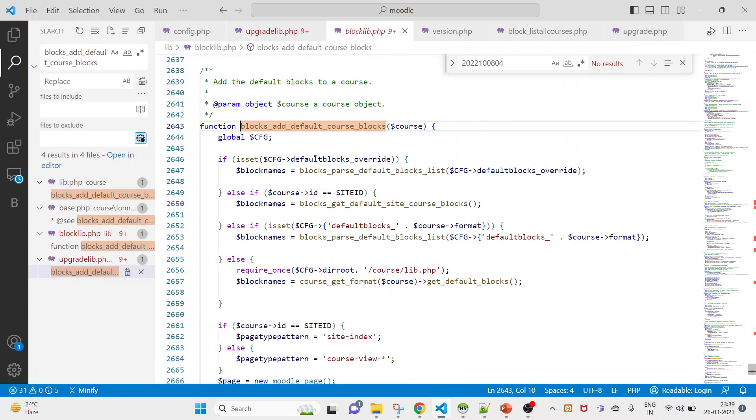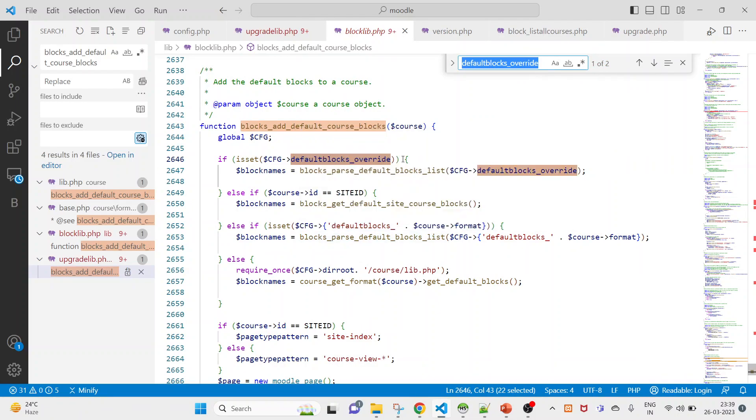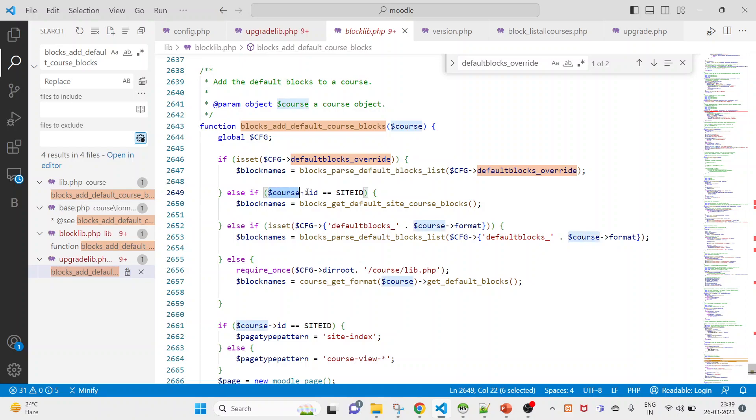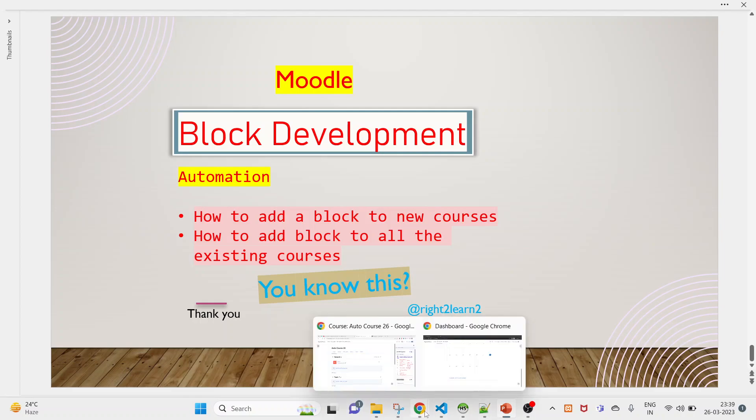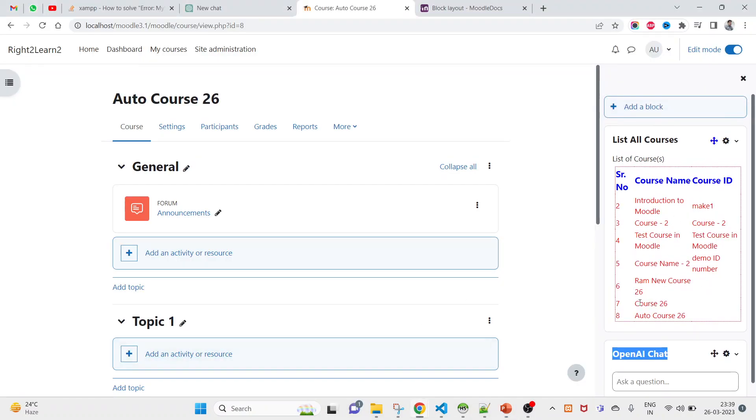Why these two are coming? Just because I have mentioned here these two. This is the variable, basically every time any course will be created it will be executed, so I have overridden this one. If you want to add anything like site level, you can also do that. For now I am practicing how to add a block to new courses, so you can see this is working fine.